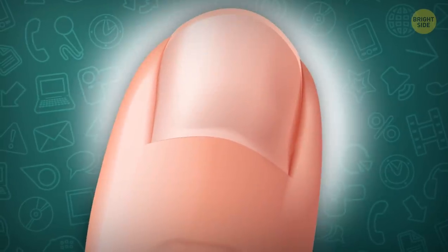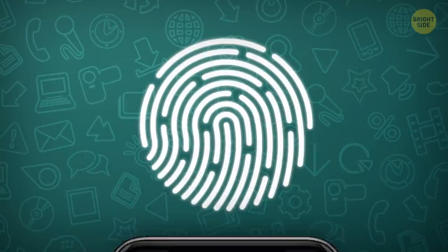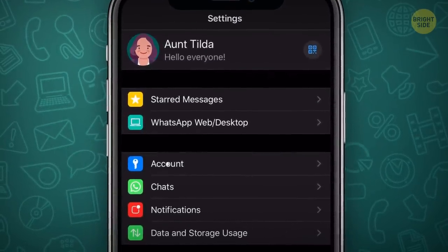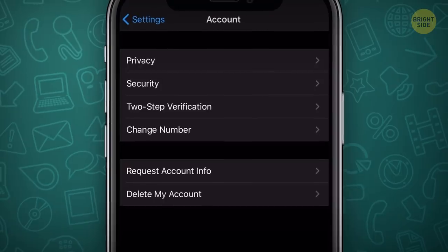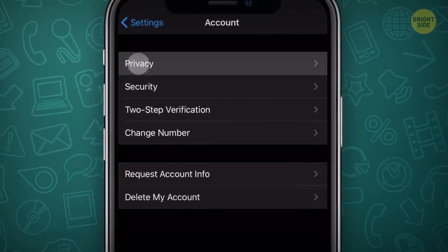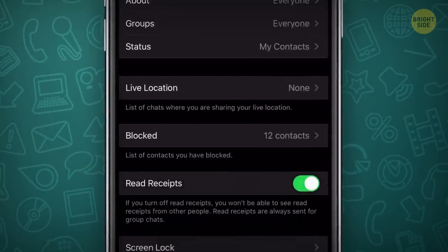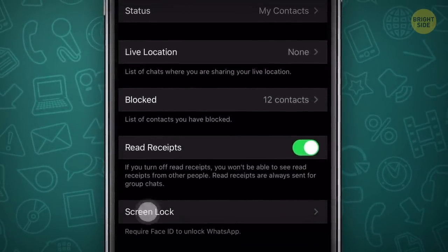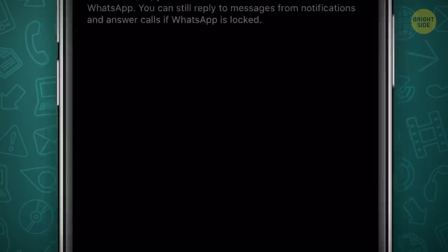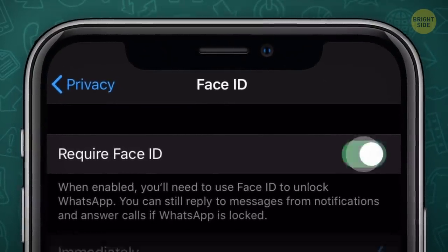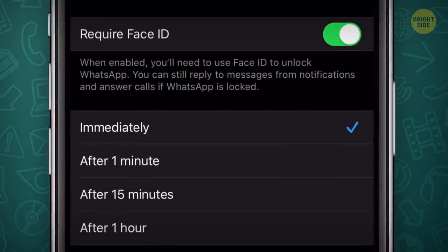To enable fingerprint security in WhatsApp, go to Settings and tap the Accounts button. In the Privacy section, find the fingerprint lock or Touch ID for iPhones. Now only you can read your conversations.